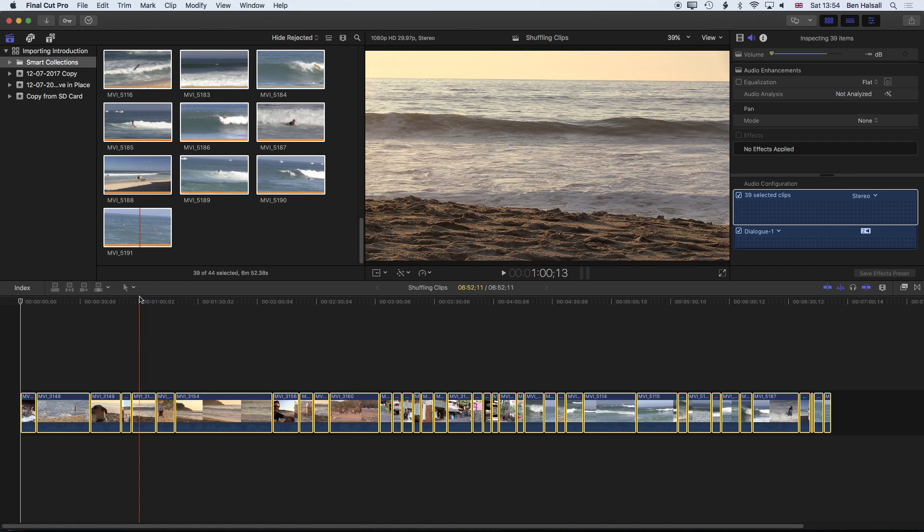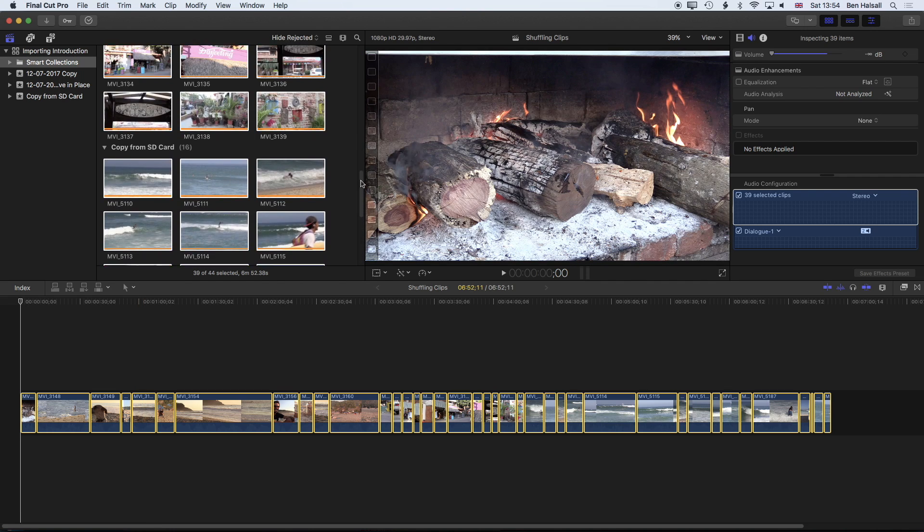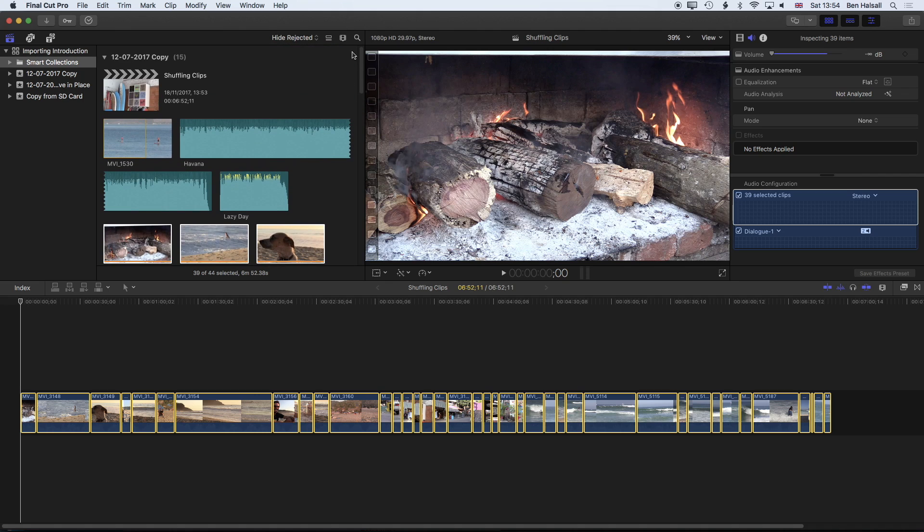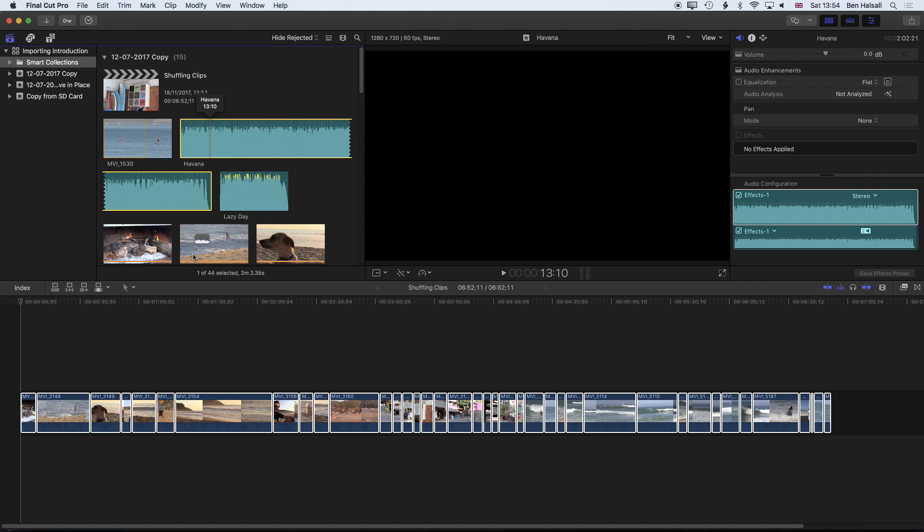I'm going to keep all these clips selected and basically what I want is a one second or maybe just slightly less than one second selection of each of these clips so we get a very quick montage of all these clips. So I'm going to drag my audio track down onto the timeline.